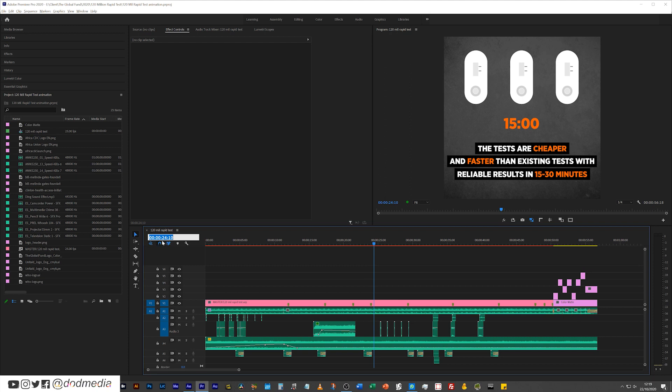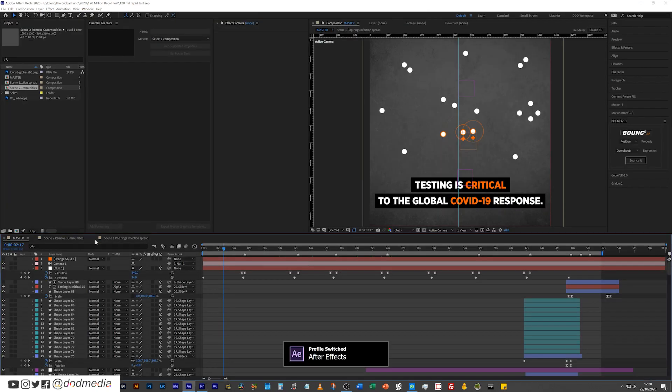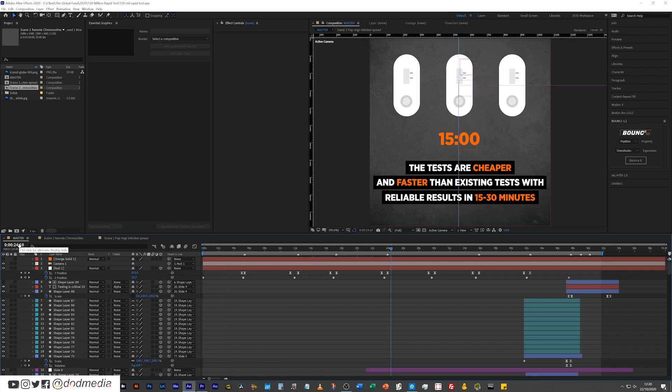So our playhead is at 24 seconds and 10 frames in. So if we head over to After Effects and type in 2-4-1-0, that's going to bring us exactly to that point.